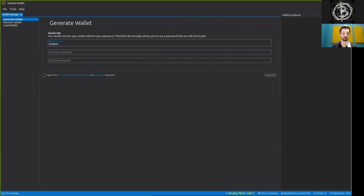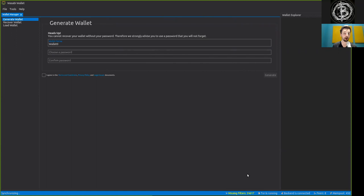the memory pool. Though further, and very interestingly, you are downloading filters. And these are specifically Golomb rice filters, which is an upgrade to the way that historically SPV